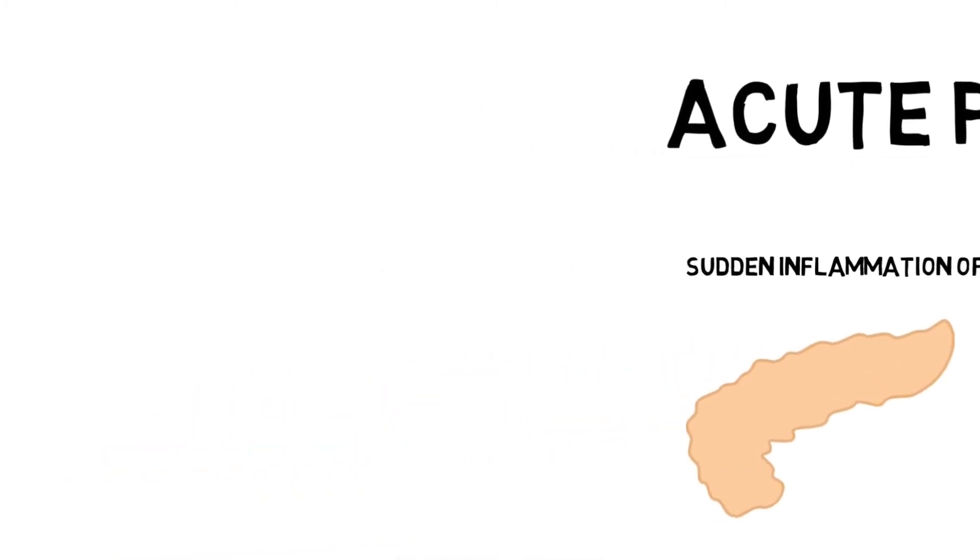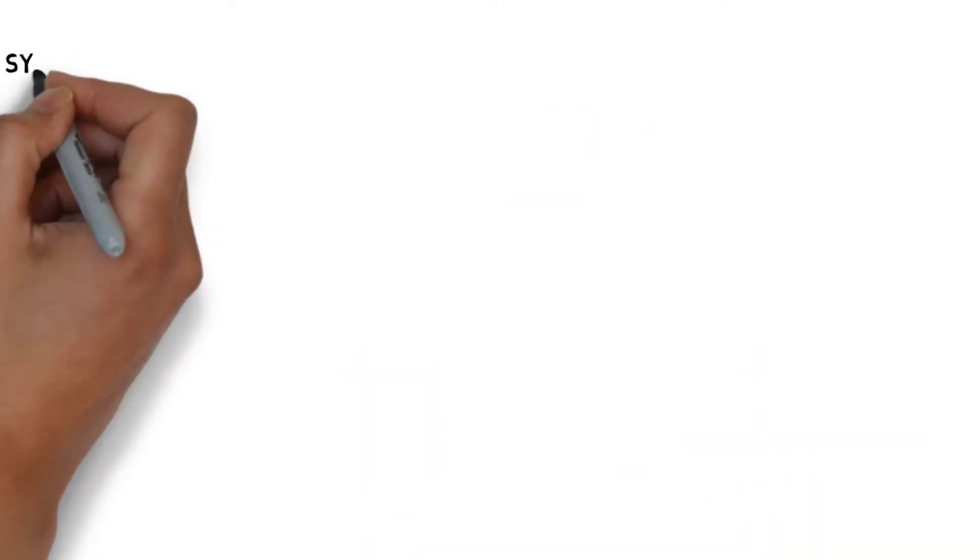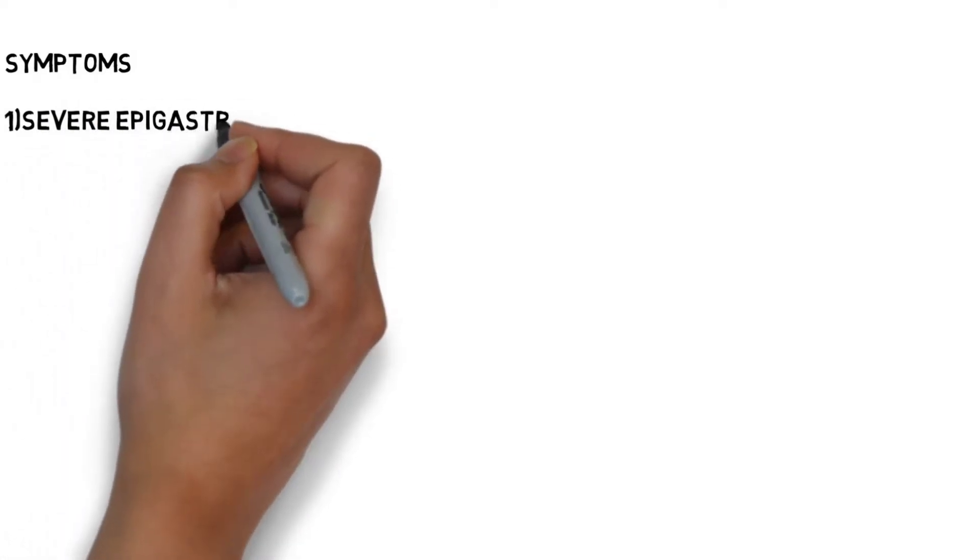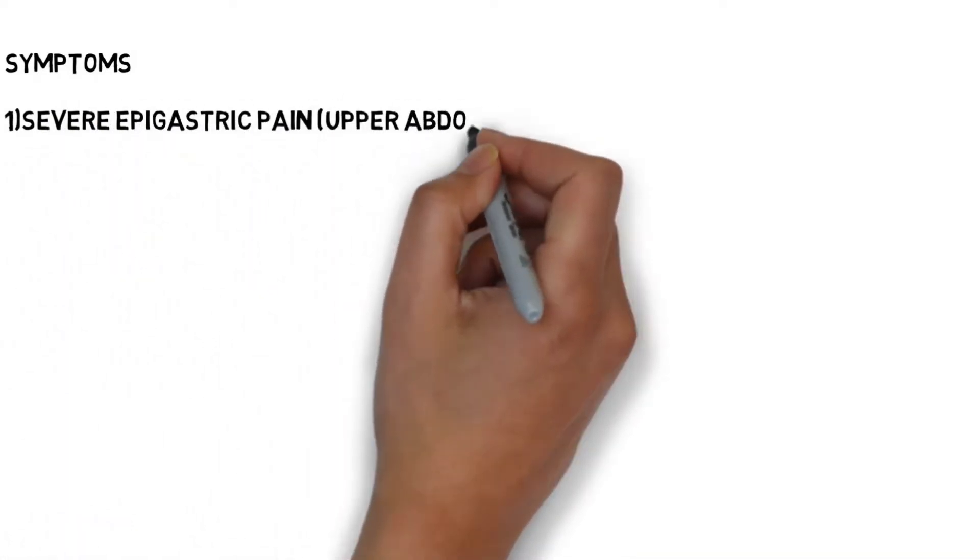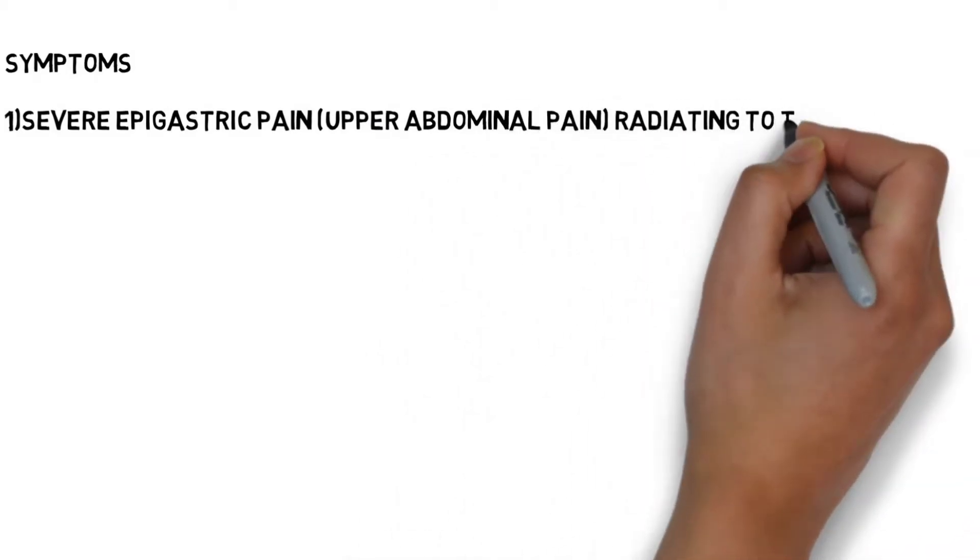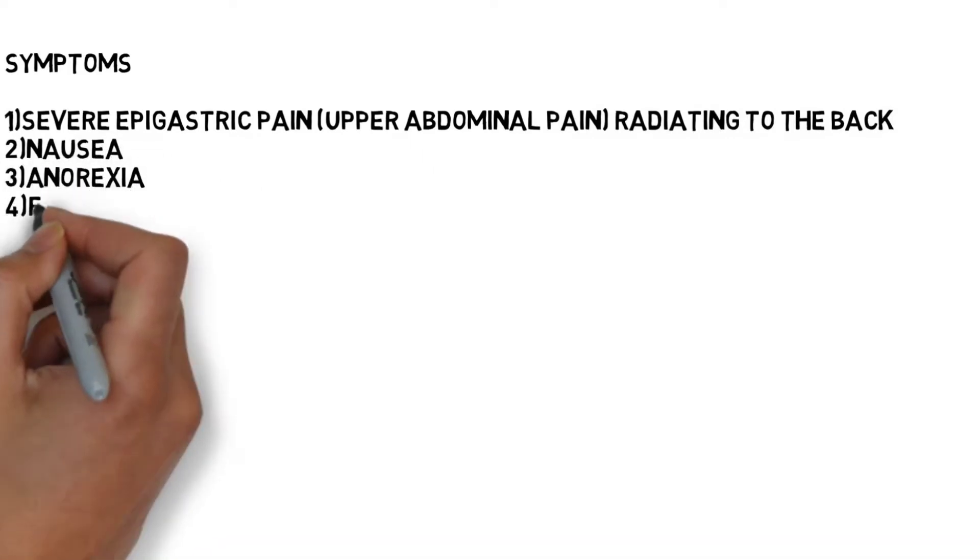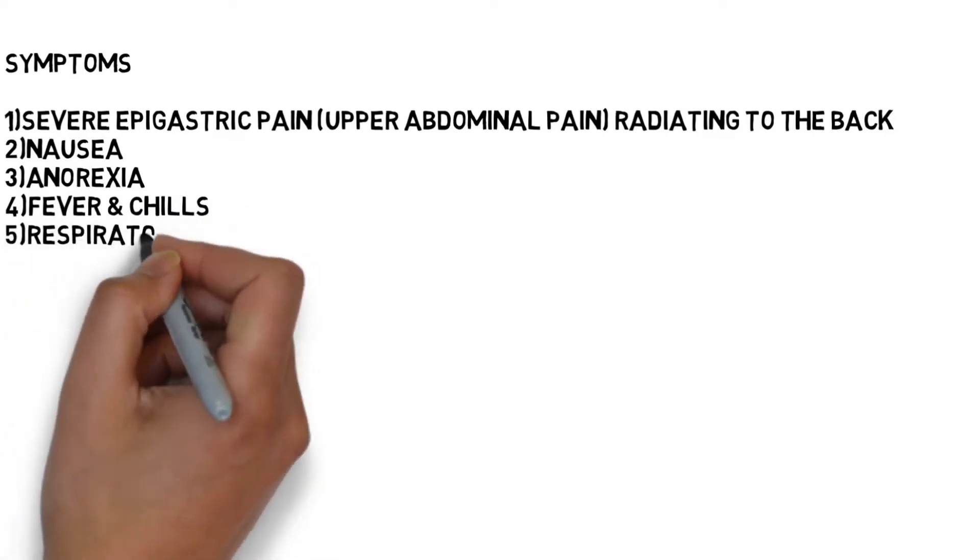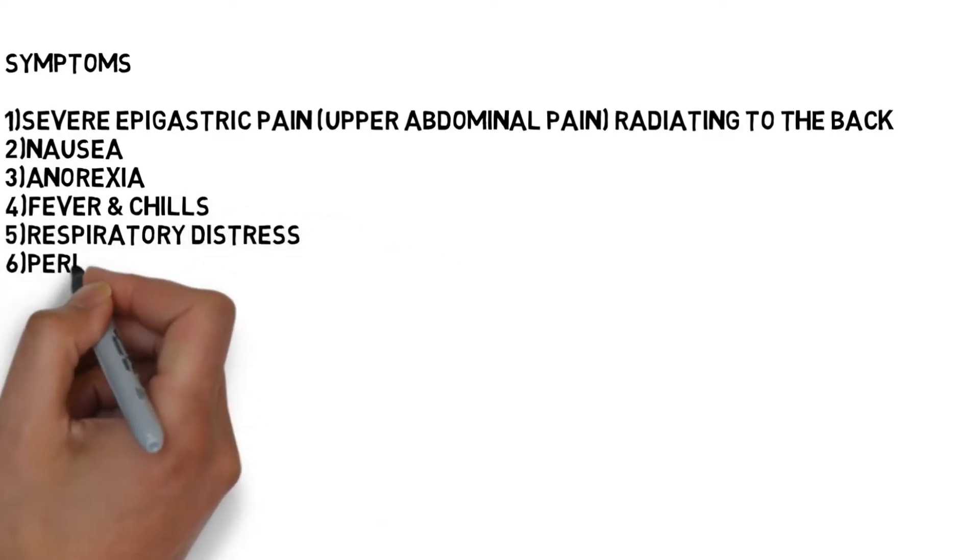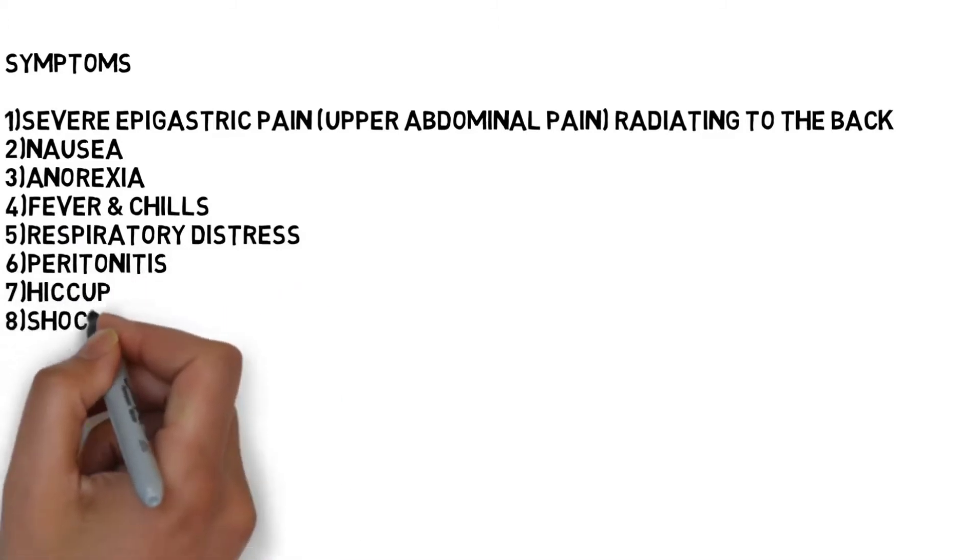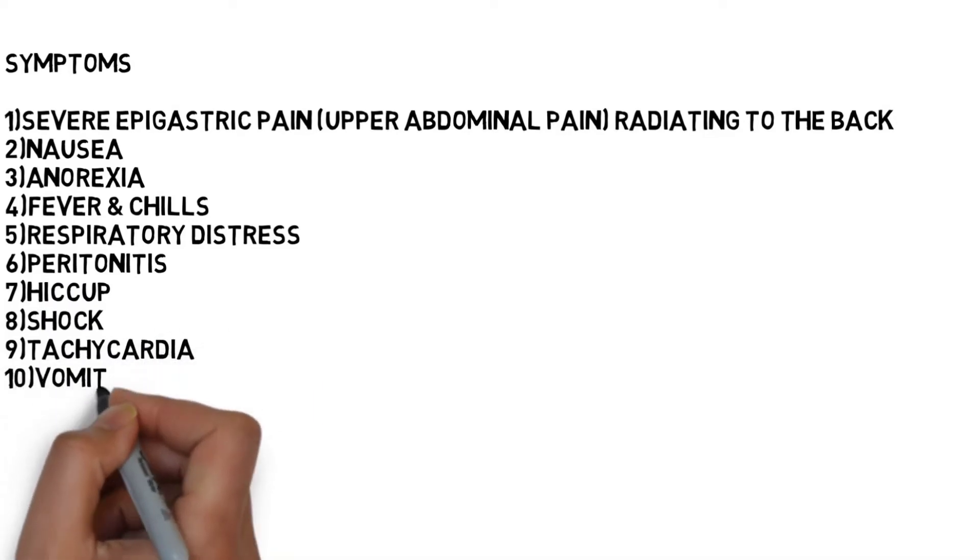Now we will talk about symptoms. Symptoms of acute pancreatitis include severe epigastric pain, upper abdominal pain which radiates to the back in 50% of cases, nausea, anorexia, fever and chills, respiratory distress, peritonitis, hiccup, shock, tachycardia, and vomiting.